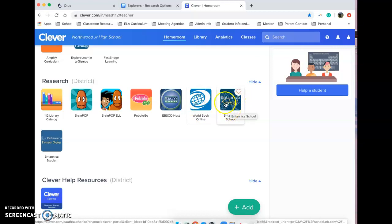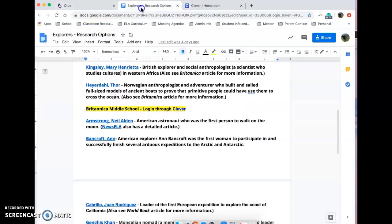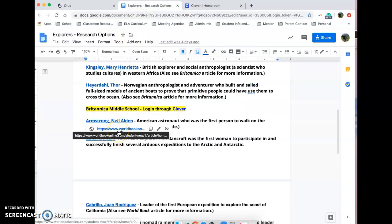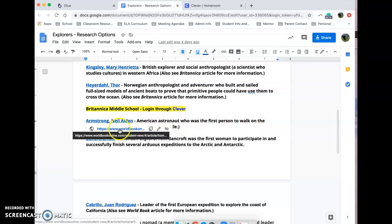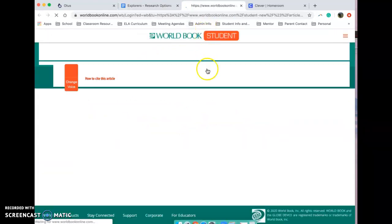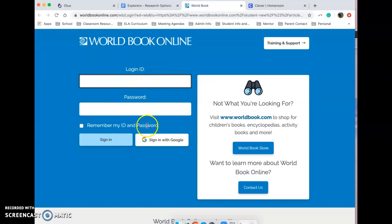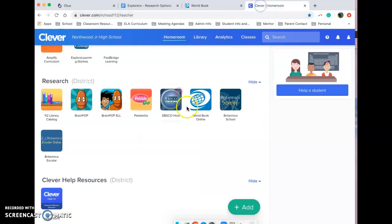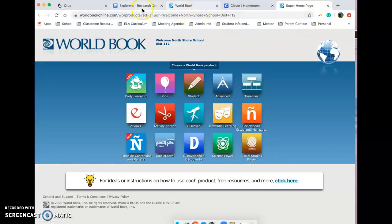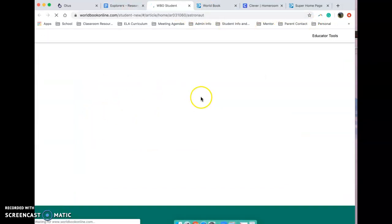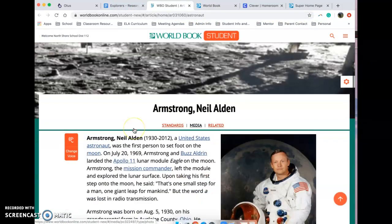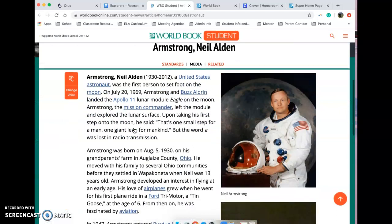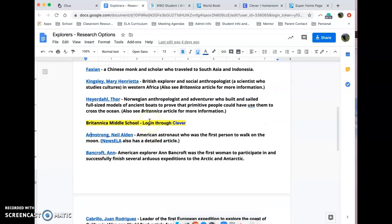You need to be logged in to whichever source you're going to use in order to be able to click on the link here. For example, if I click on Neil Armstrong, who was the first person ever to walk on the moon, and I'm not logged in, it's going to take me to the login page. You need to make sure that you are already logged in through Clever, and then when you click on the link, in theory it will take you right to the page.